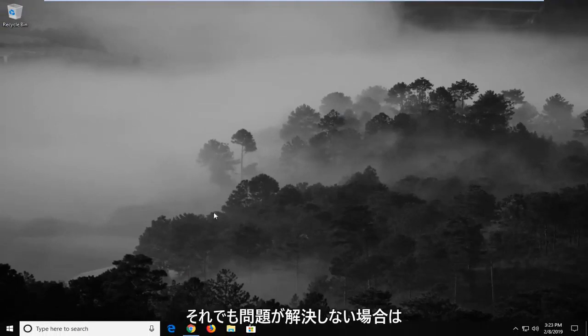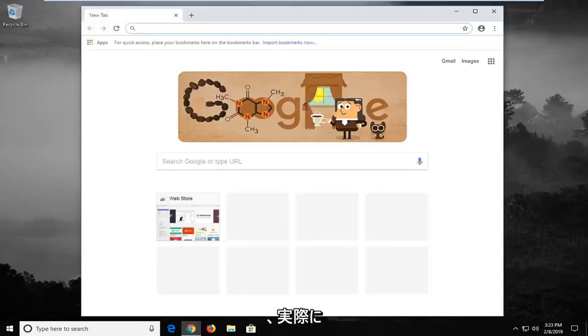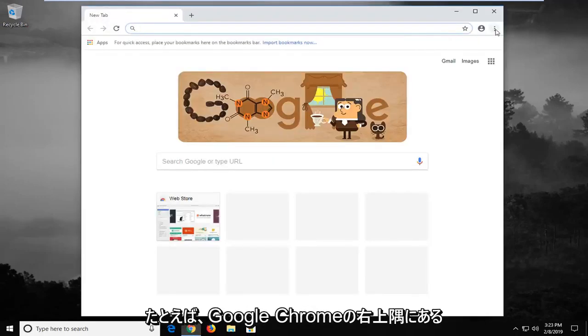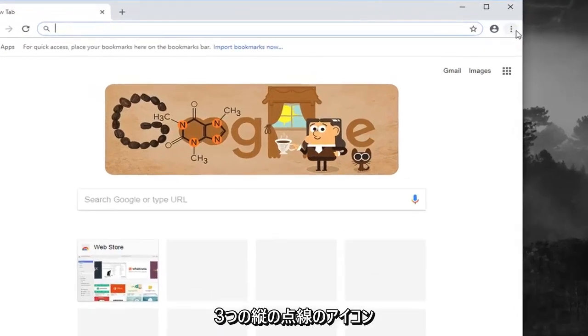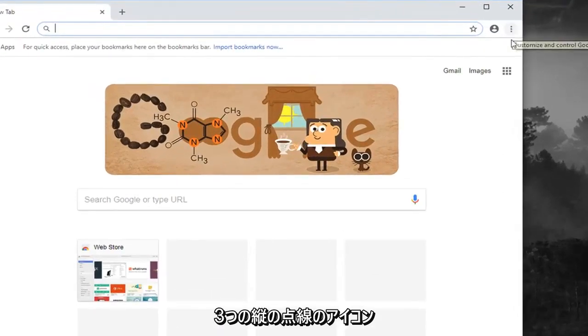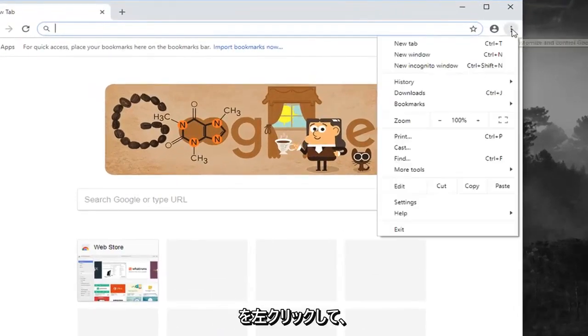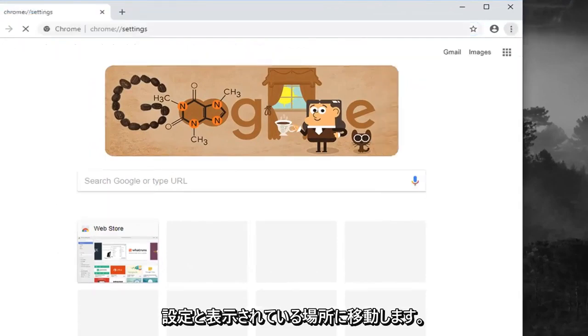If you're still having a problem, another thing you can try would be to actually reset your browser settings. So if you head up to the top right corner of let's say Google Chrome here, three vertical dotted icon. You want to left click on that. Left click on where it says settings.